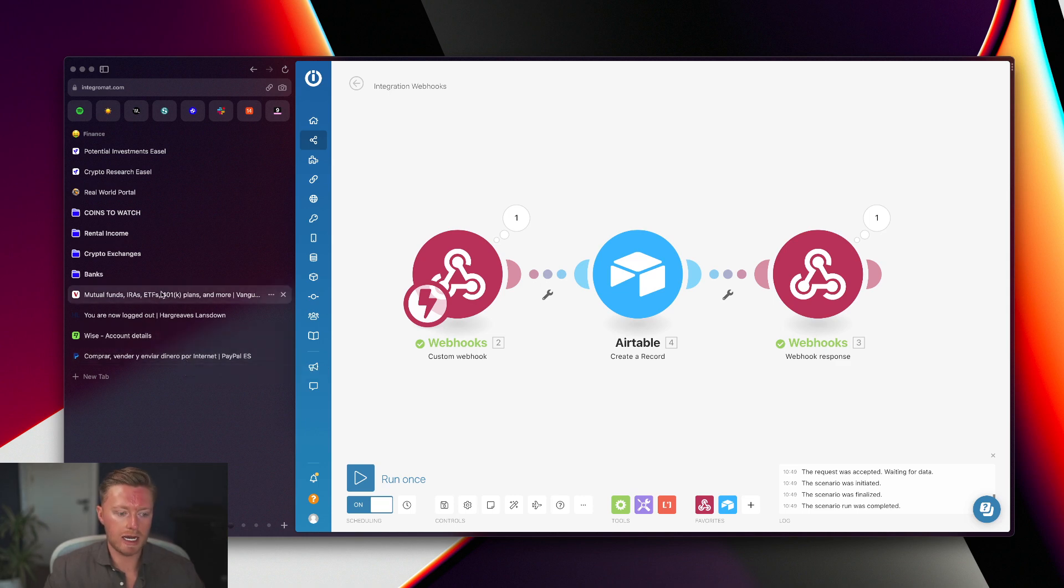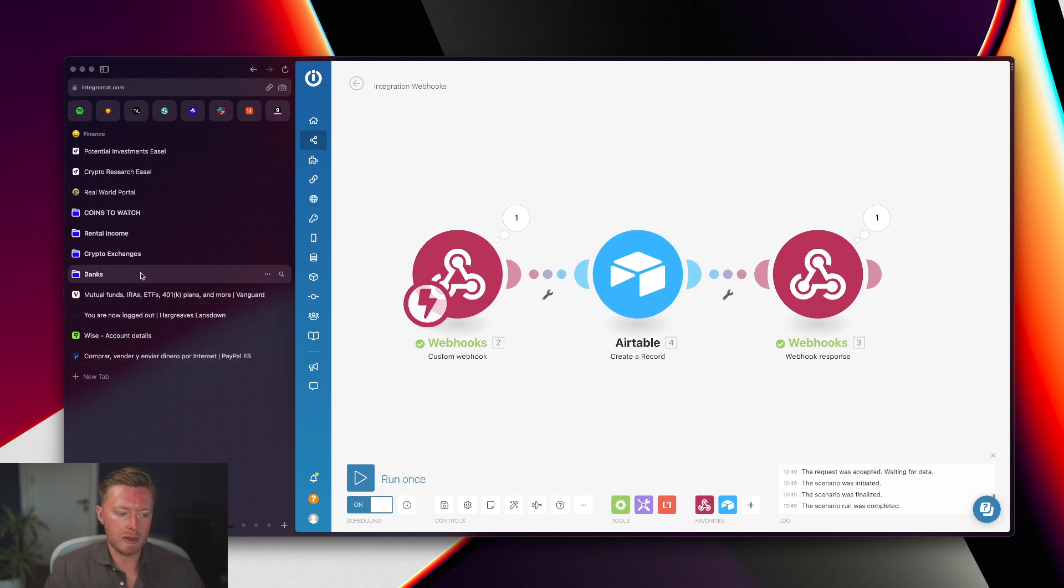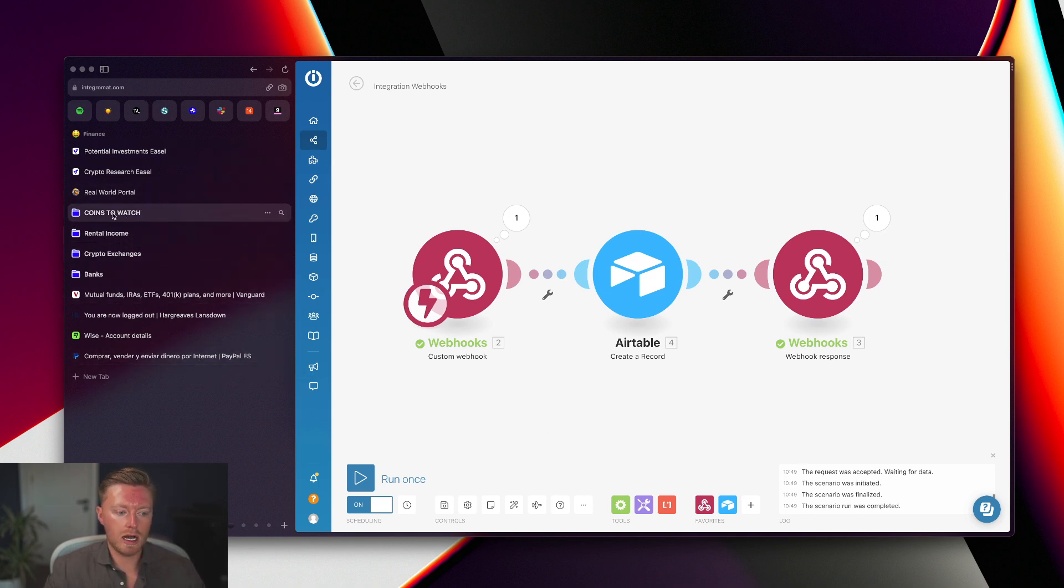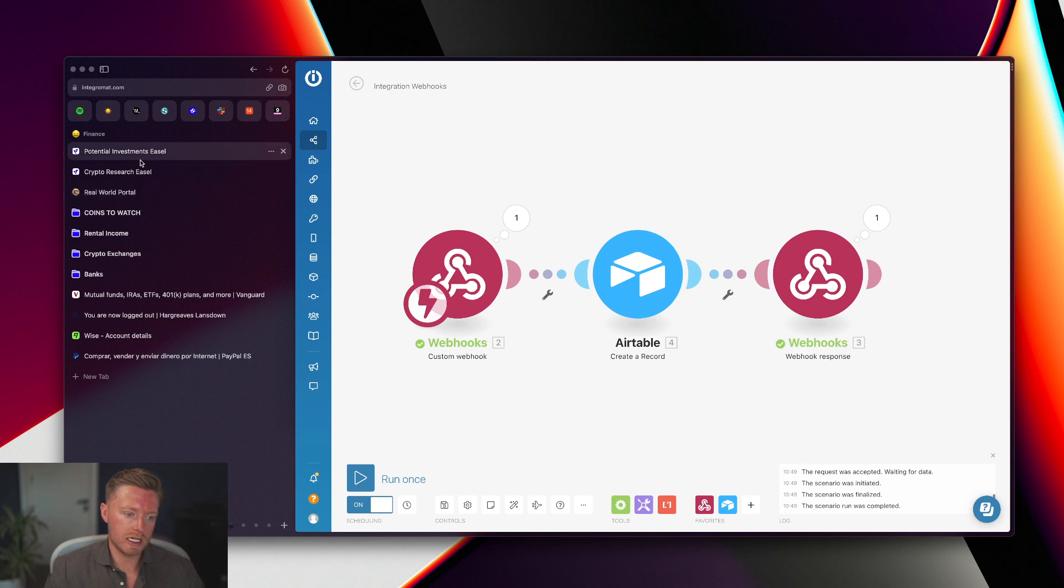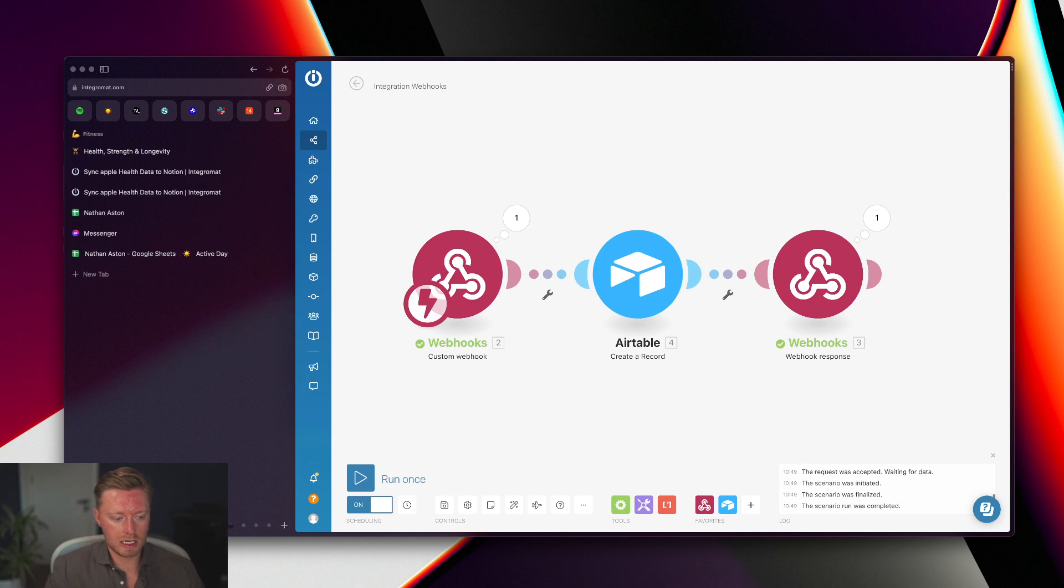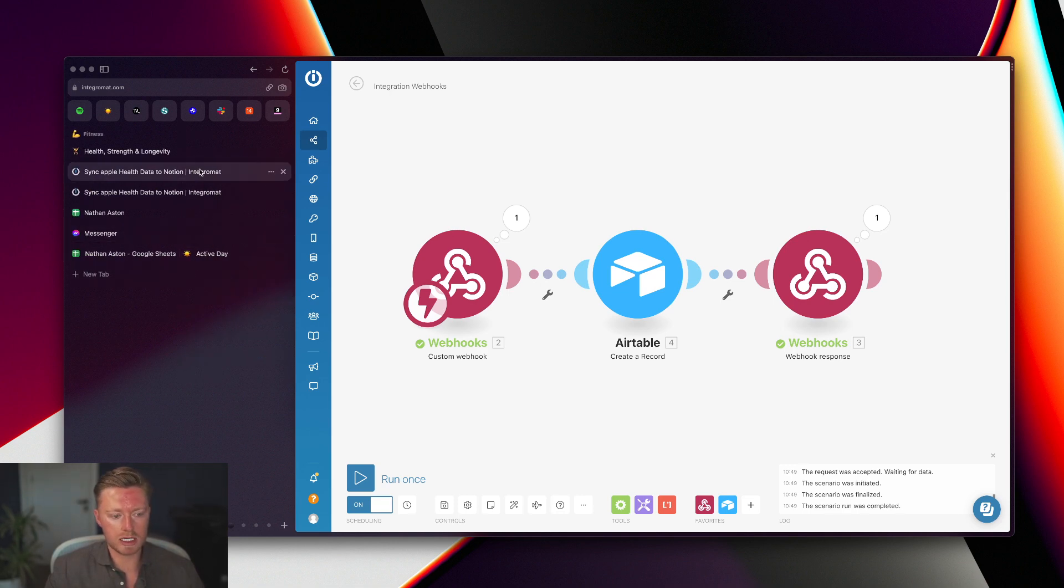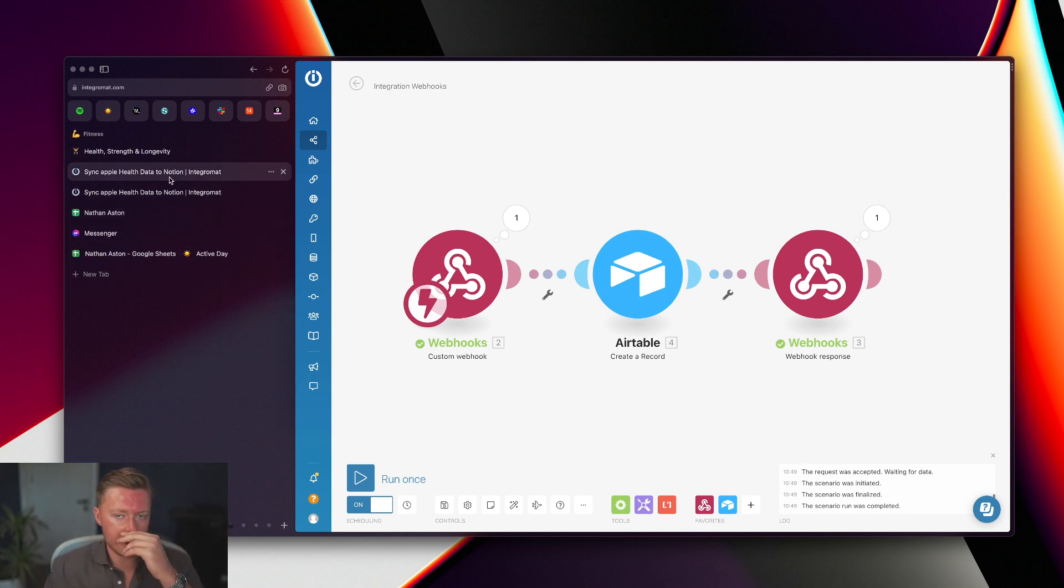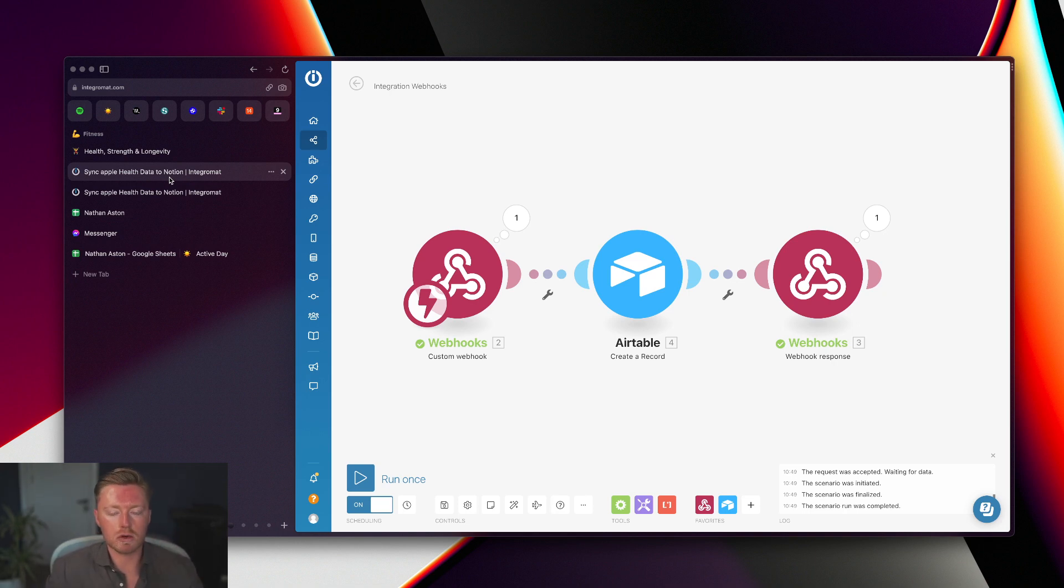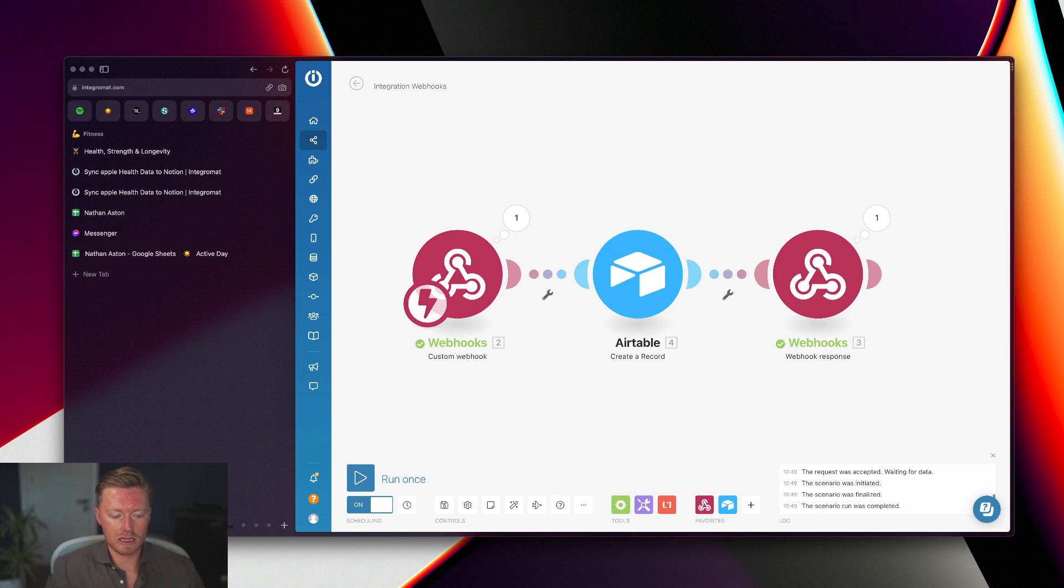Any tab that is related, for example, to my finances - I have all of my investments here, Wise account, PayPal account, banks, crypto exchanges, incomes, crypto coins I find interesting, research and things like that. And again, this is just broken up so I also have a fitness tab for any research that I'm doing and I log everything in there.